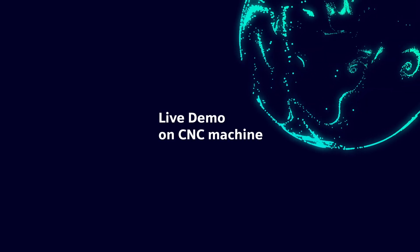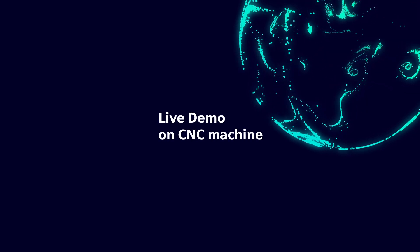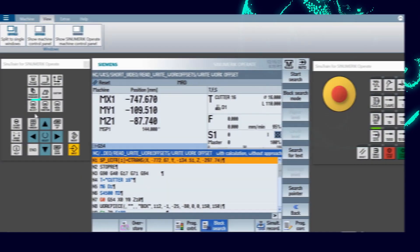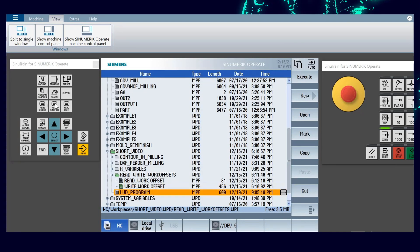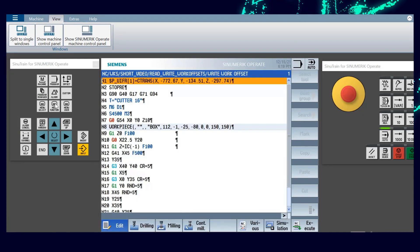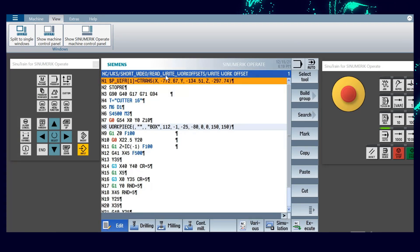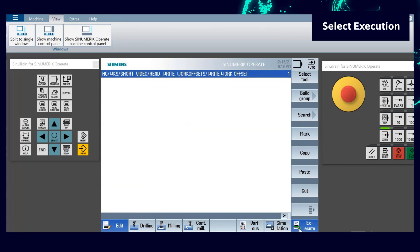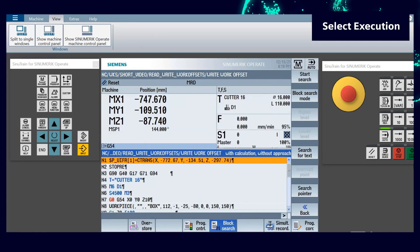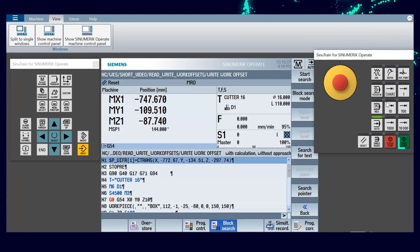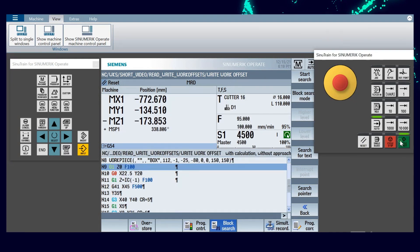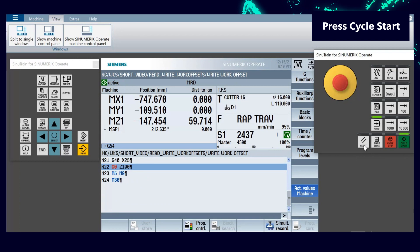Let's connect to the CNC machine for a live demo. First we select the program, which was explained earlier. In the first line we write the syntax to write the work offset. Select execution from the vertical soft keys to run the program in auto mode, then start the program with cycle start.